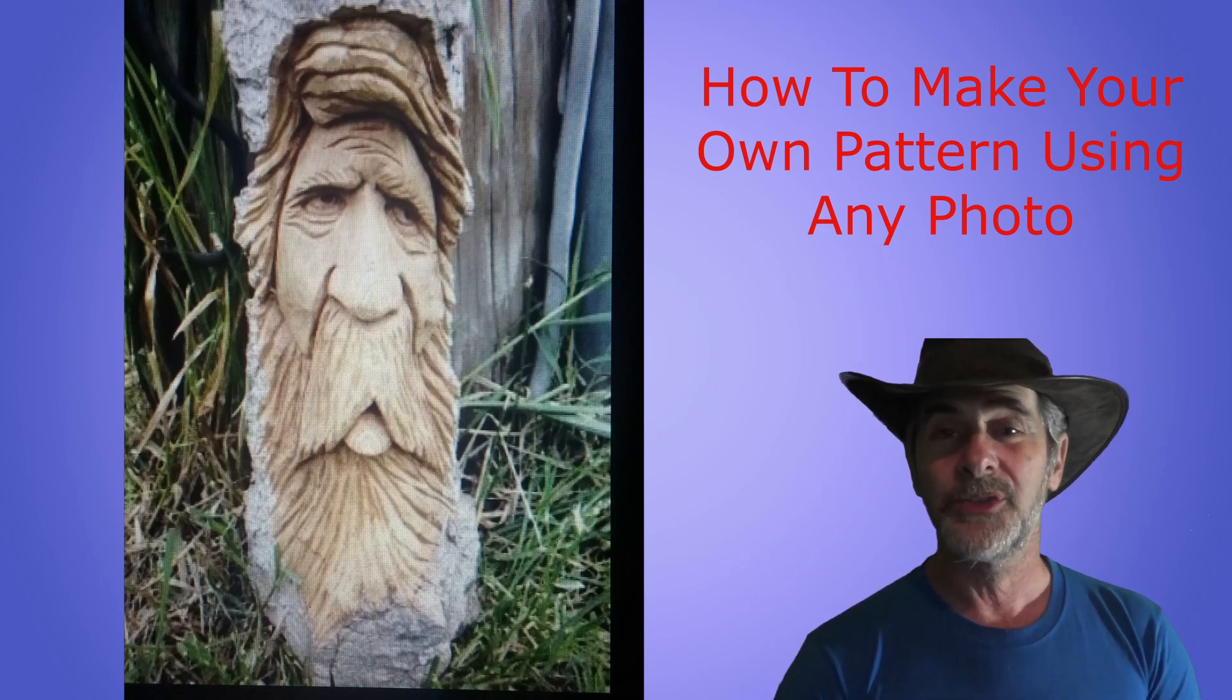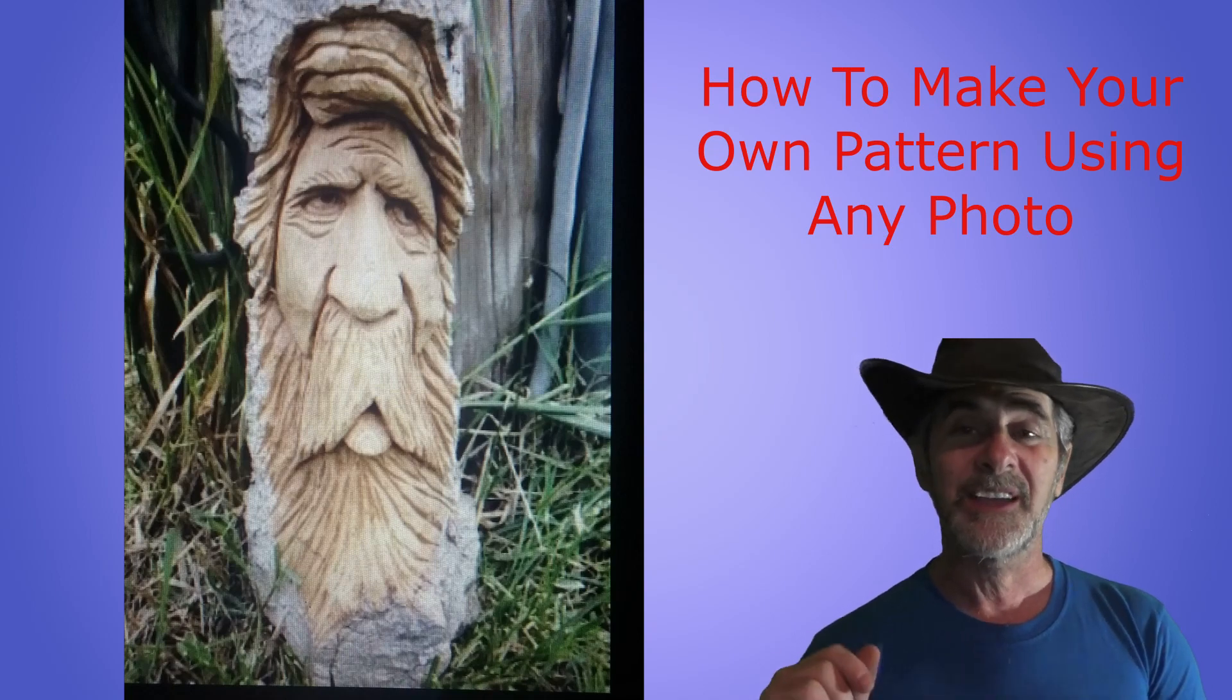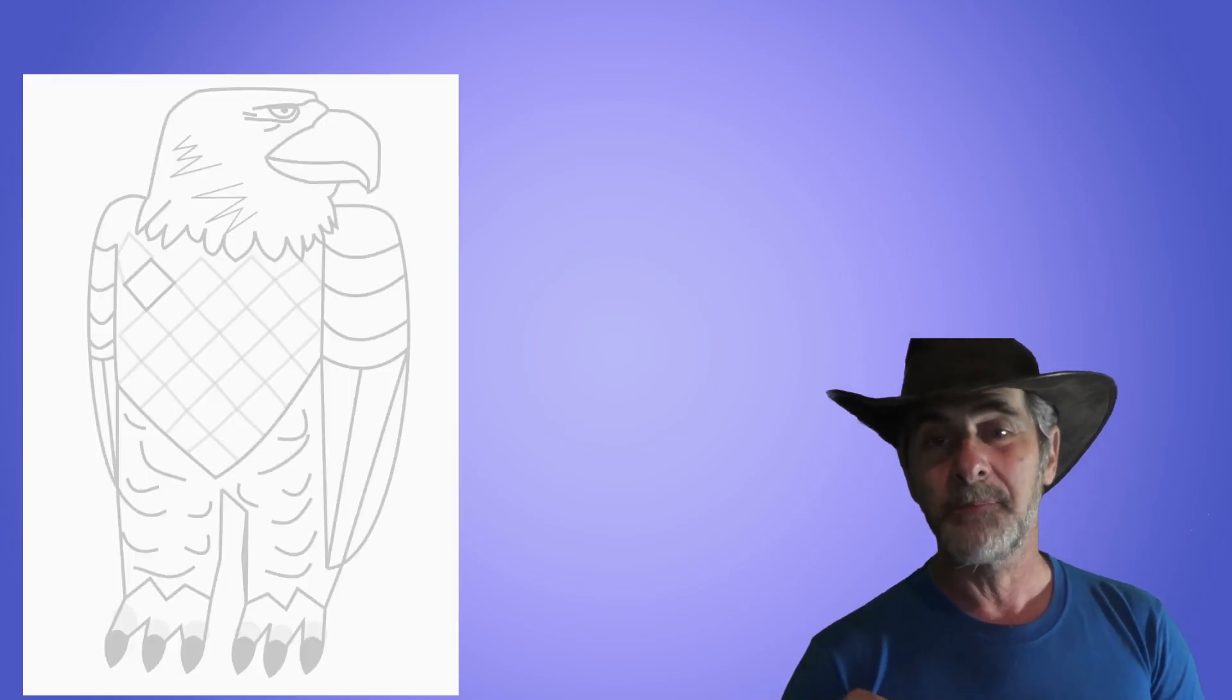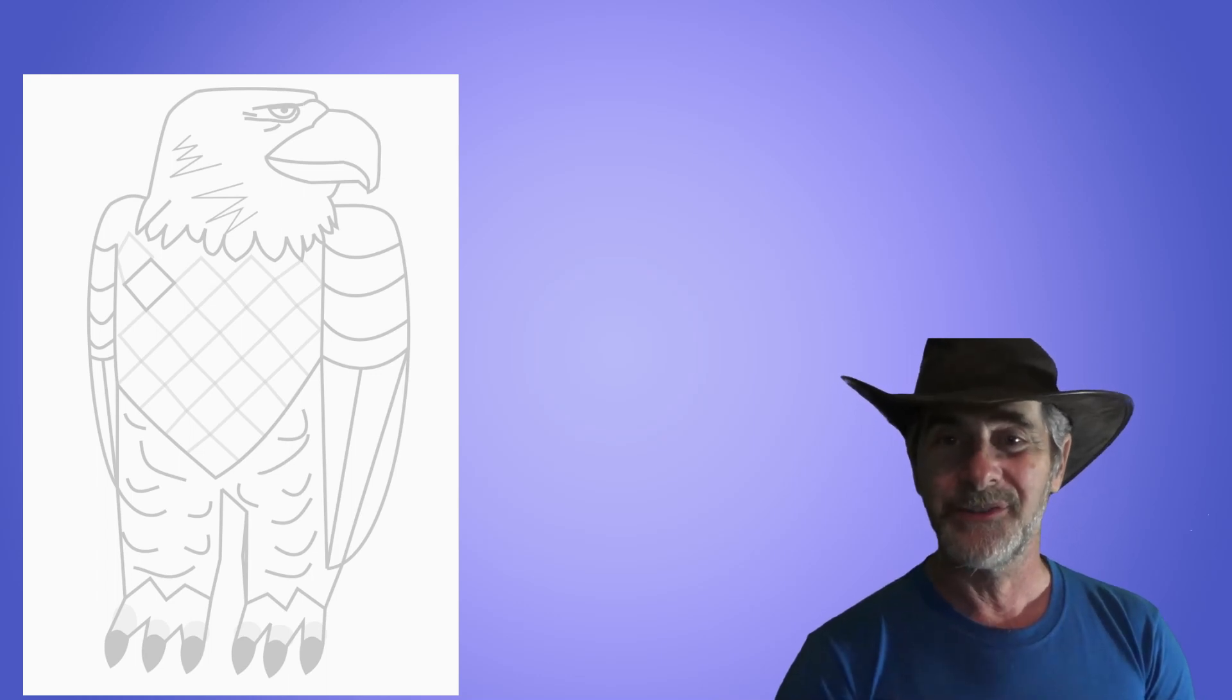Today we're going to show you in this video exactly how you can make a pattern using free software that you can download online in a couple of minutes and take any photo, make that photo a pattern, and use it to woodcarve.